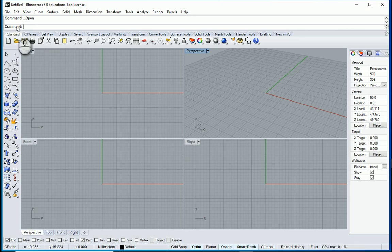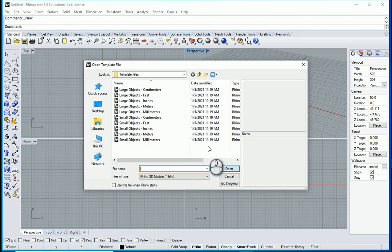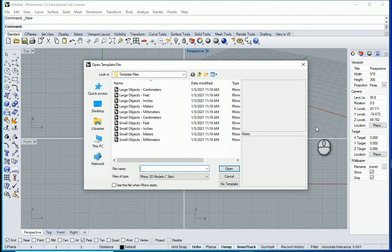So when you open Rhino, when you open a new file, basically you see the template files. Let's start here. Let's see what are the differences.